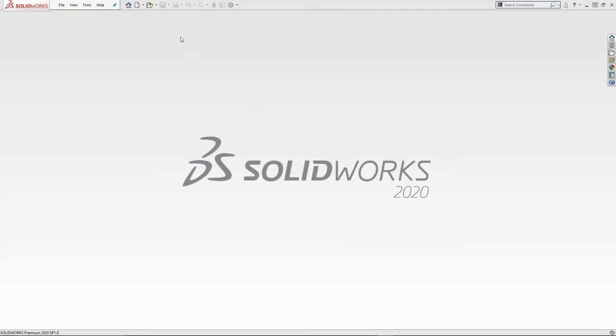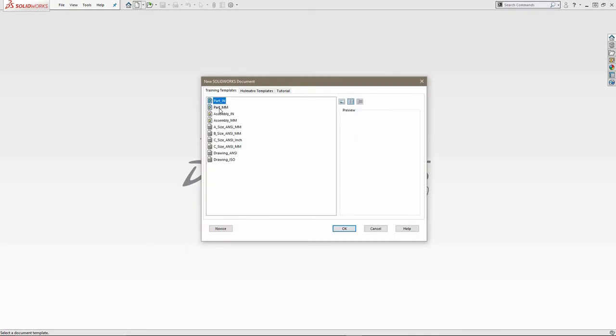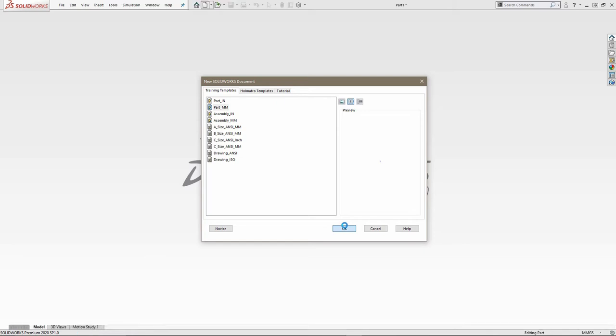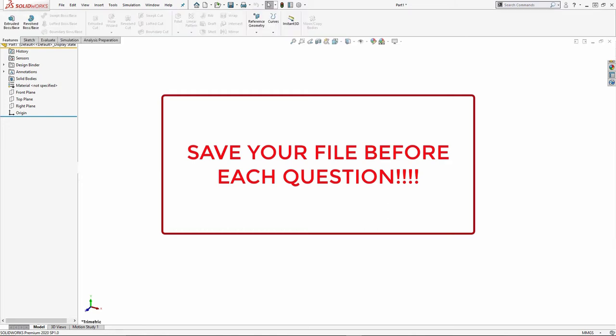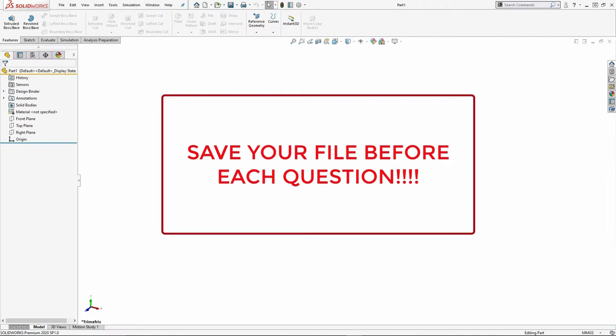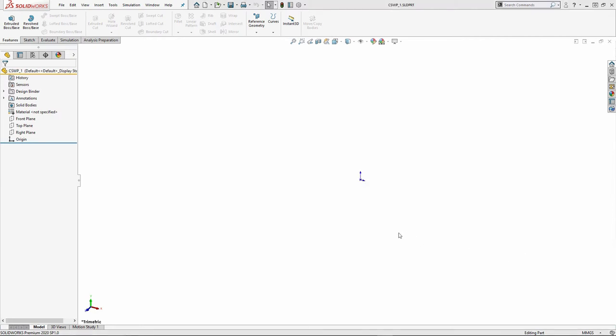With SOLIDWORKS open, I'm going to start a part file. I'm going to make sure that I'm in millimeters and I do recommend that once you actually create your part file that you save it. The reason why is to make sure that if anything goes wrong during the test that you will have that backup and auto recover already saved and ready to go. Again, just if anything goes wrong, you want to save as much time as you possibly can.